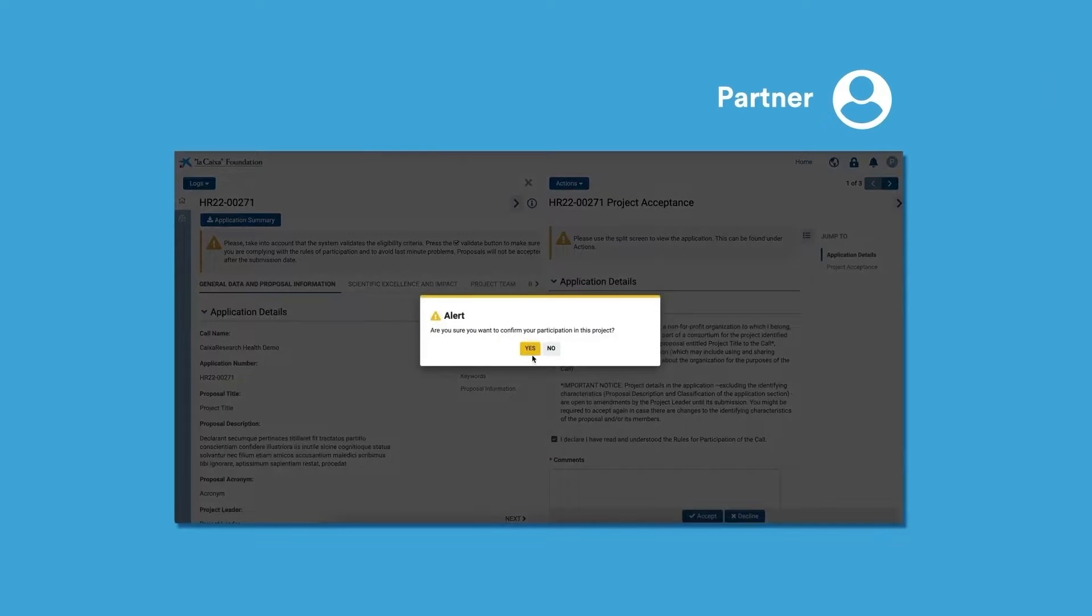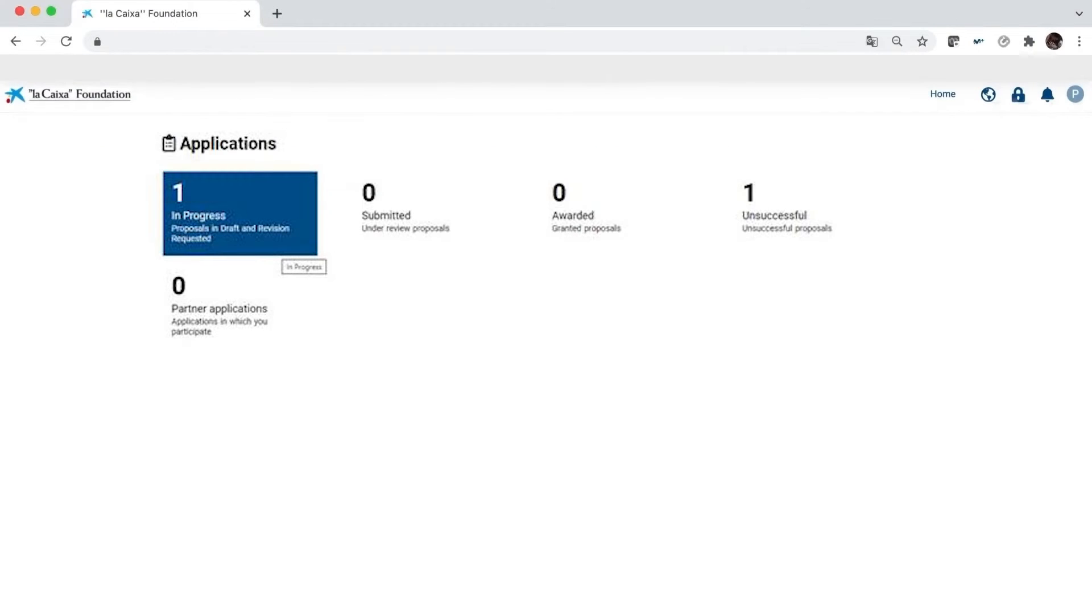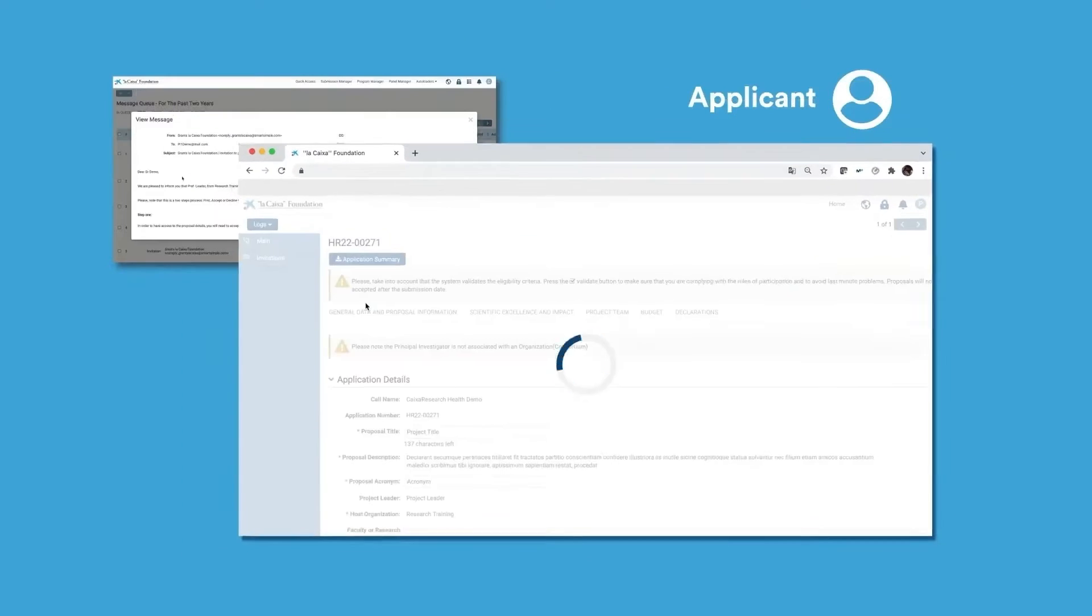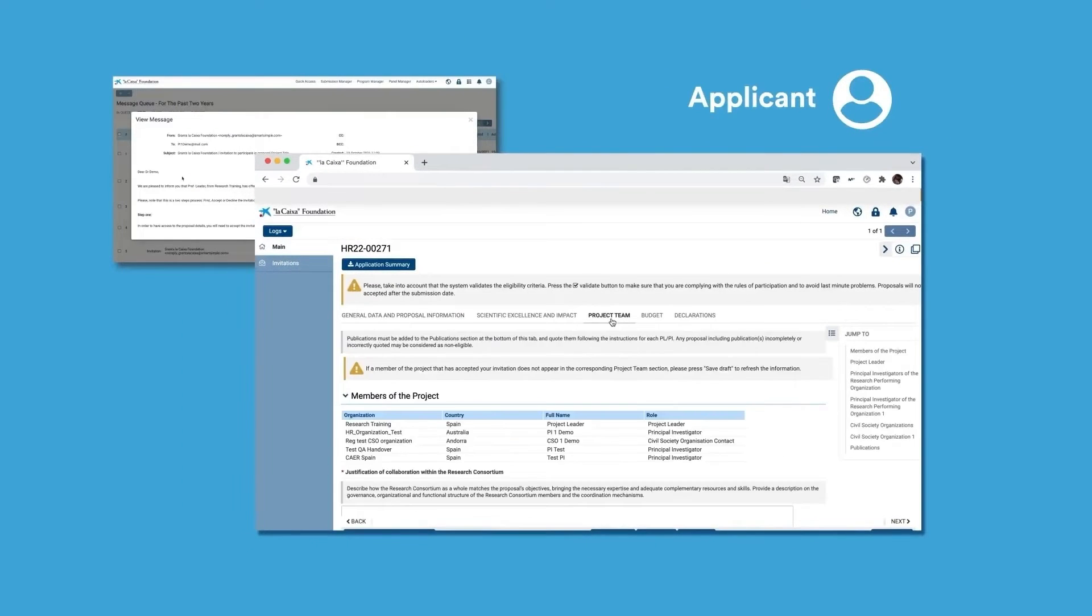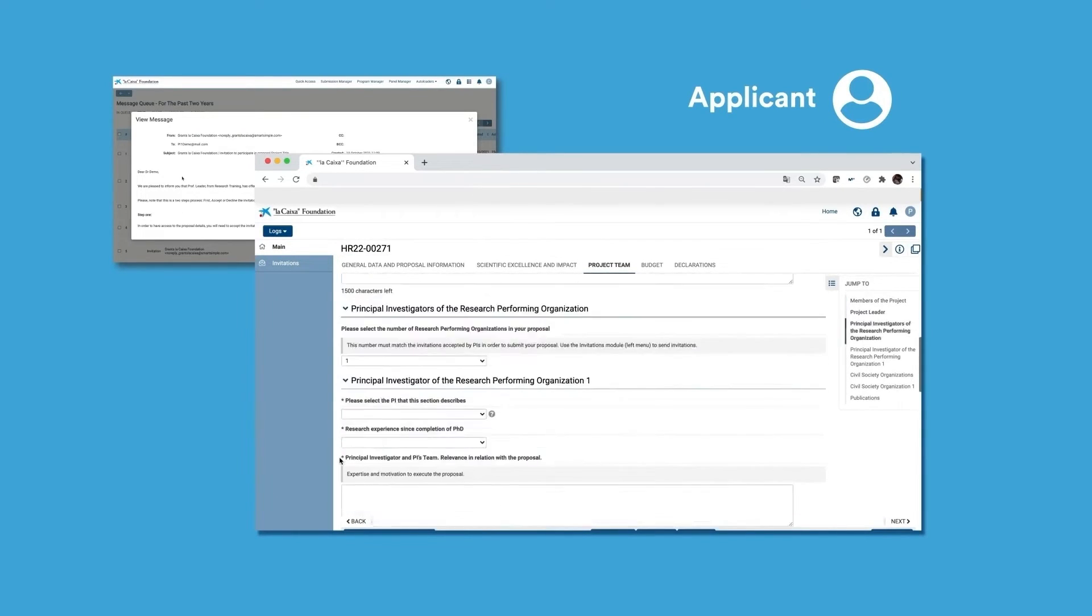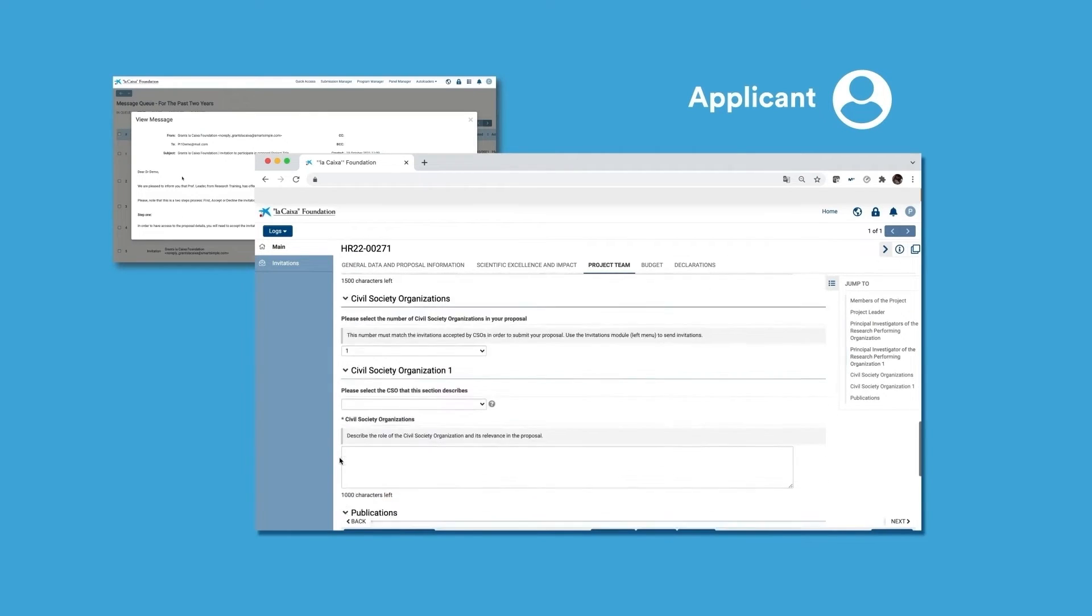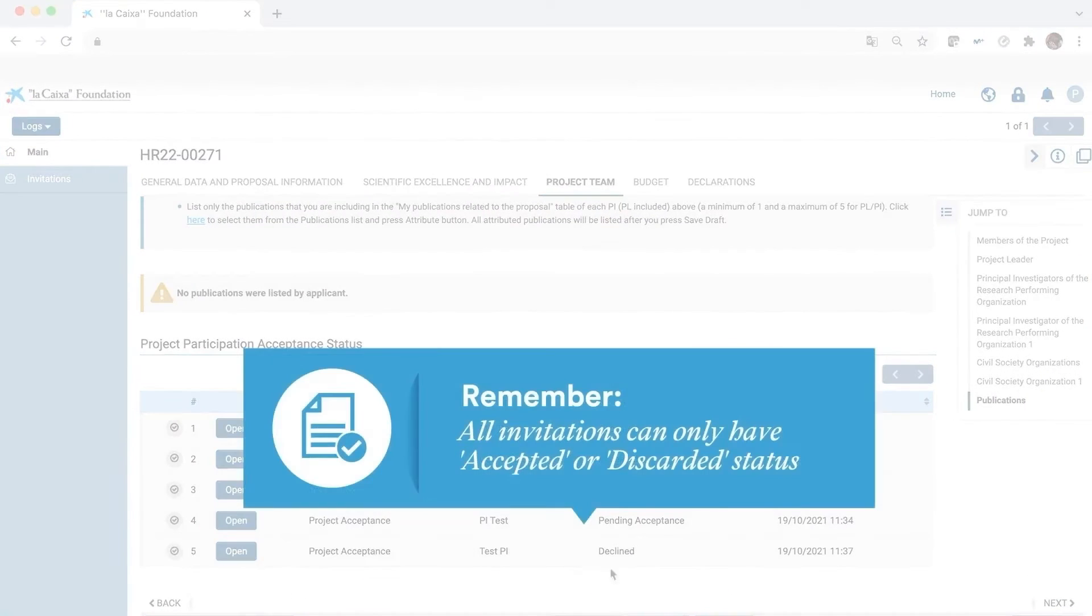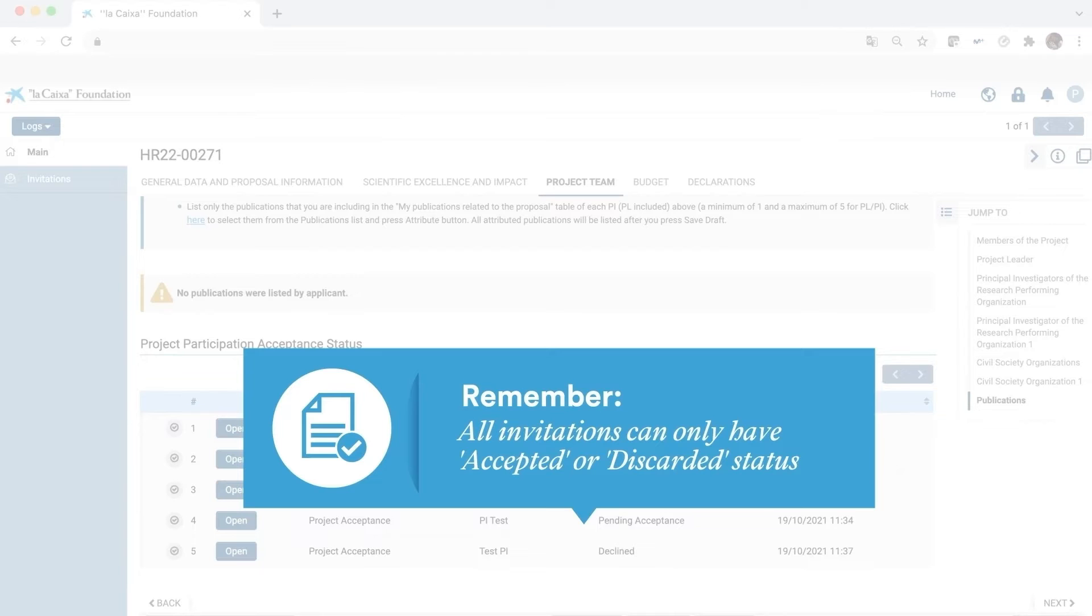Going back to what applicants see on the system, as project leader, you can always see your PIs or CSOs on the project team tab under Members of the project. If you scroll all the way down, you'll find the project acceptance status of each partner. We remind you that, in order to submit your proposal, all statuses have to be either accepted or discarded.